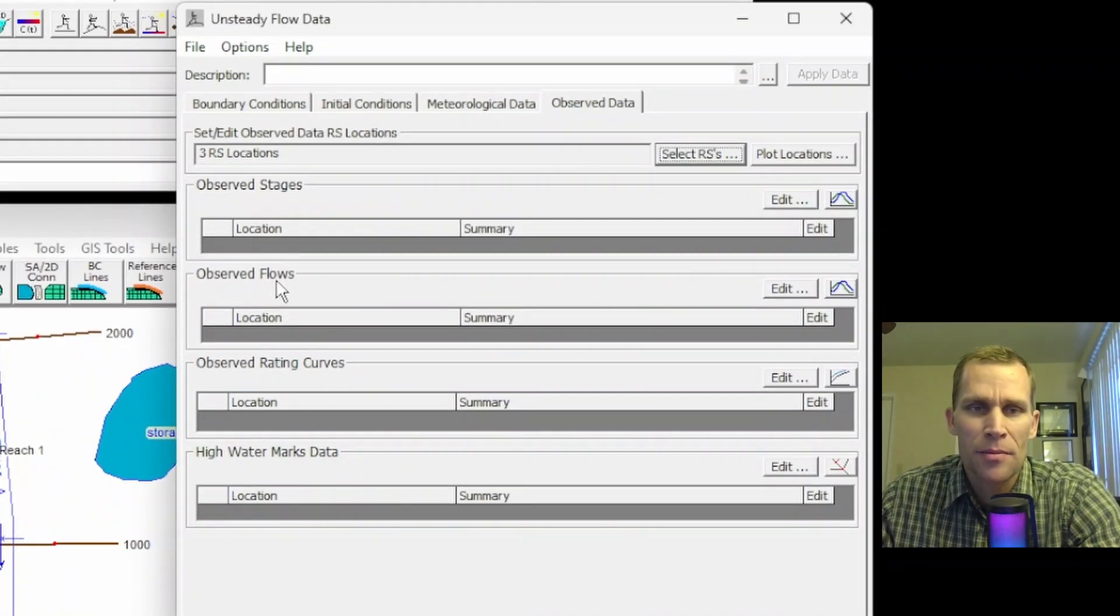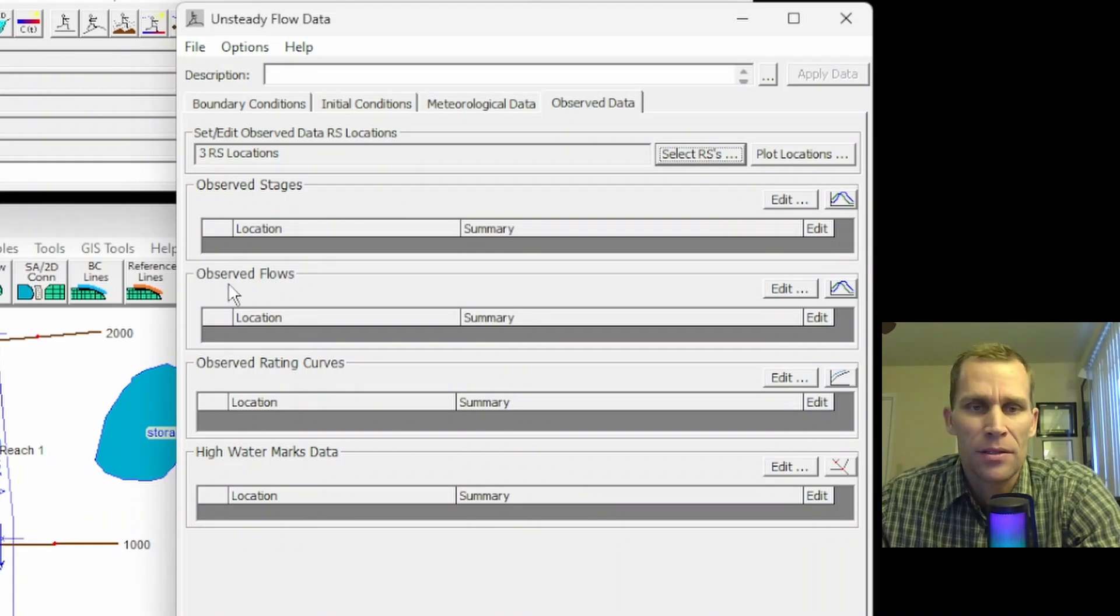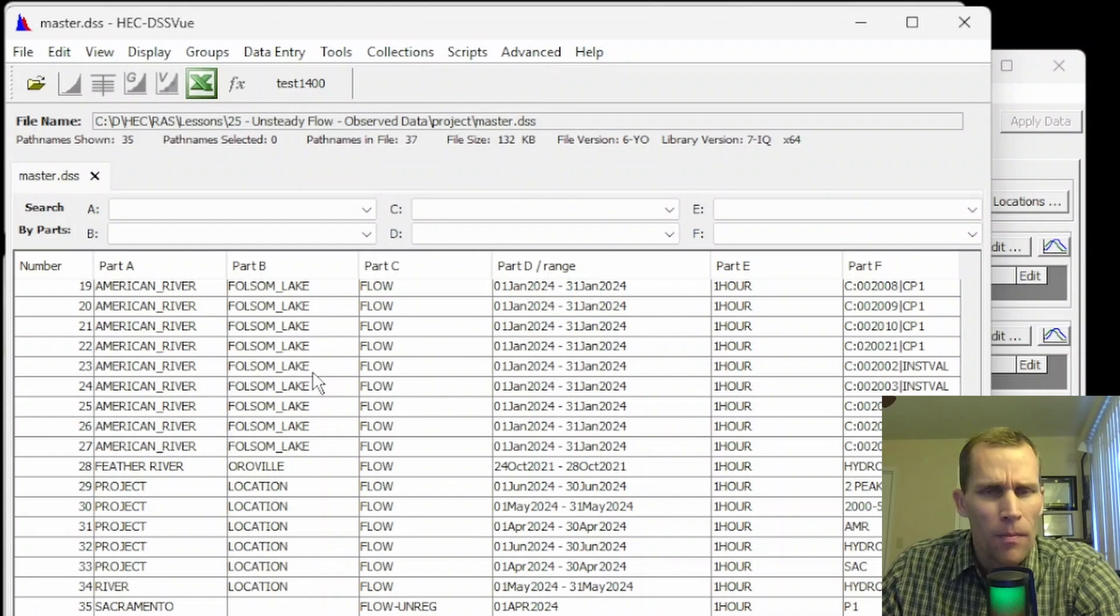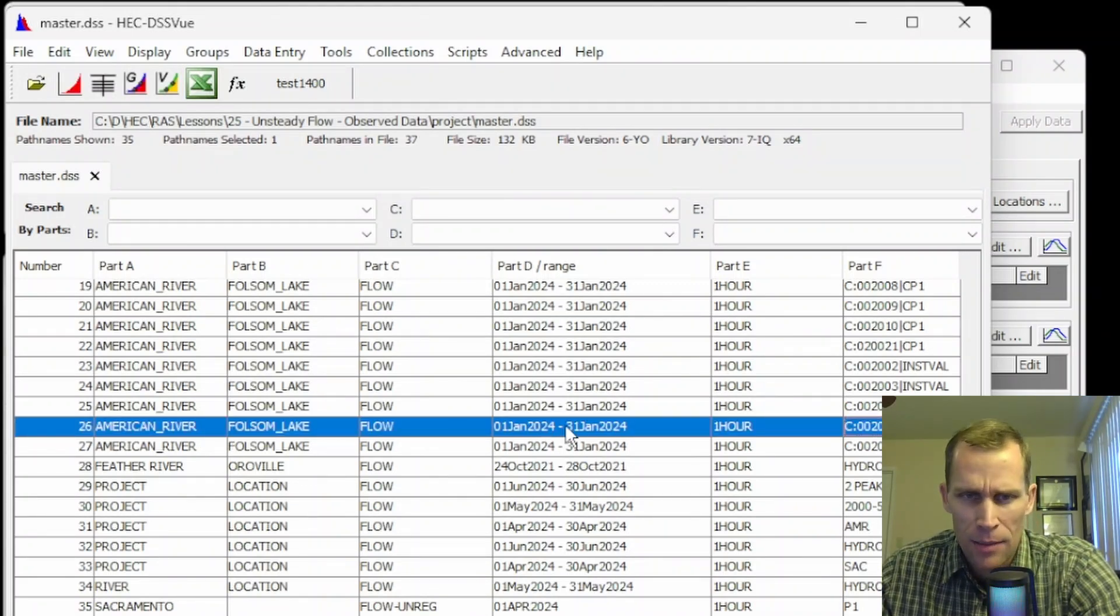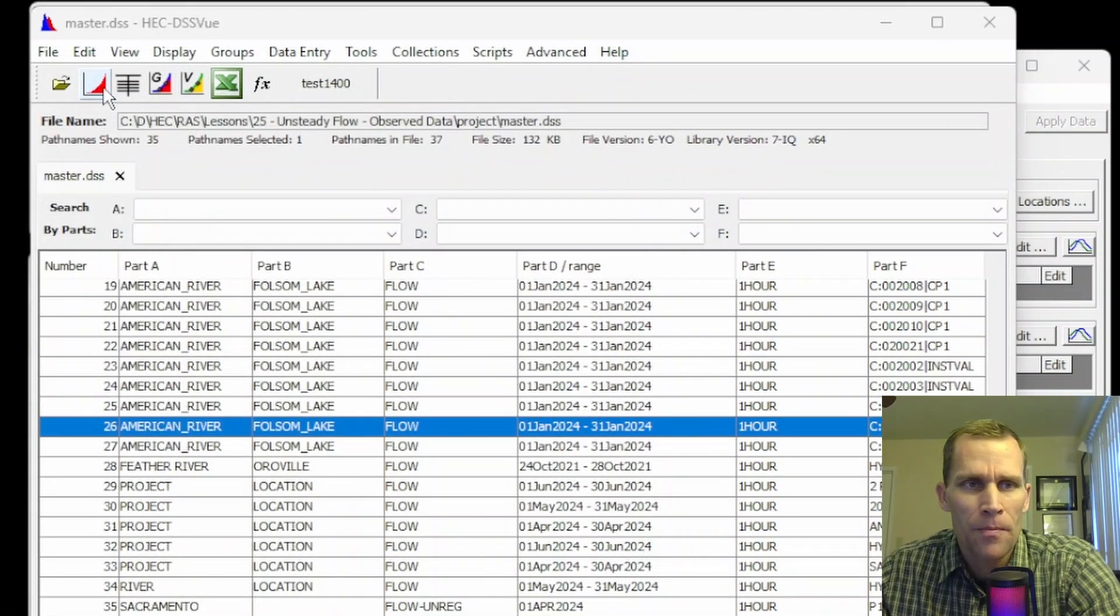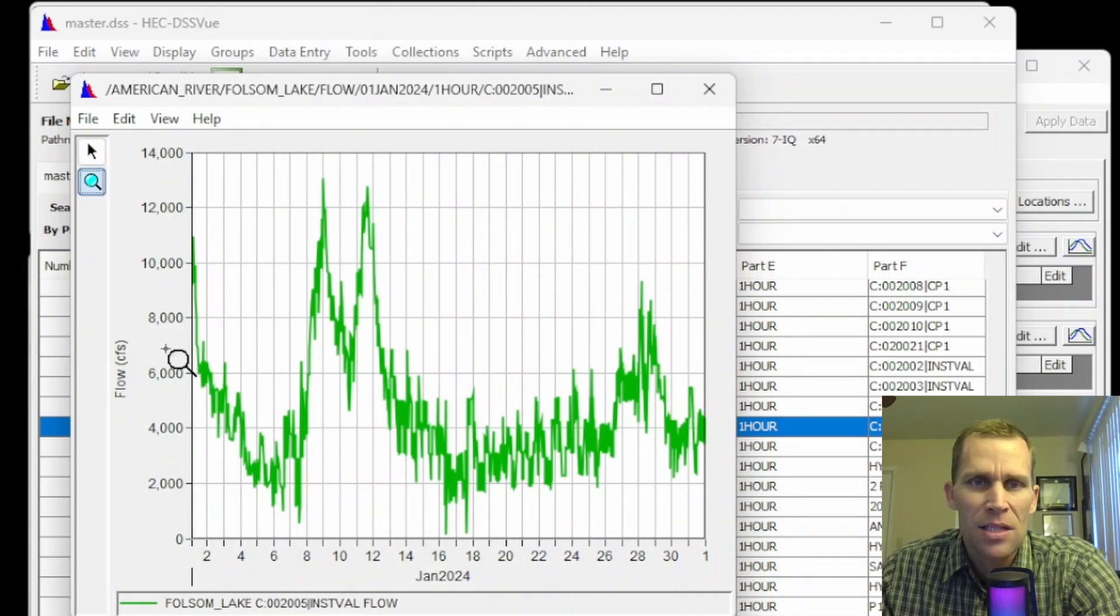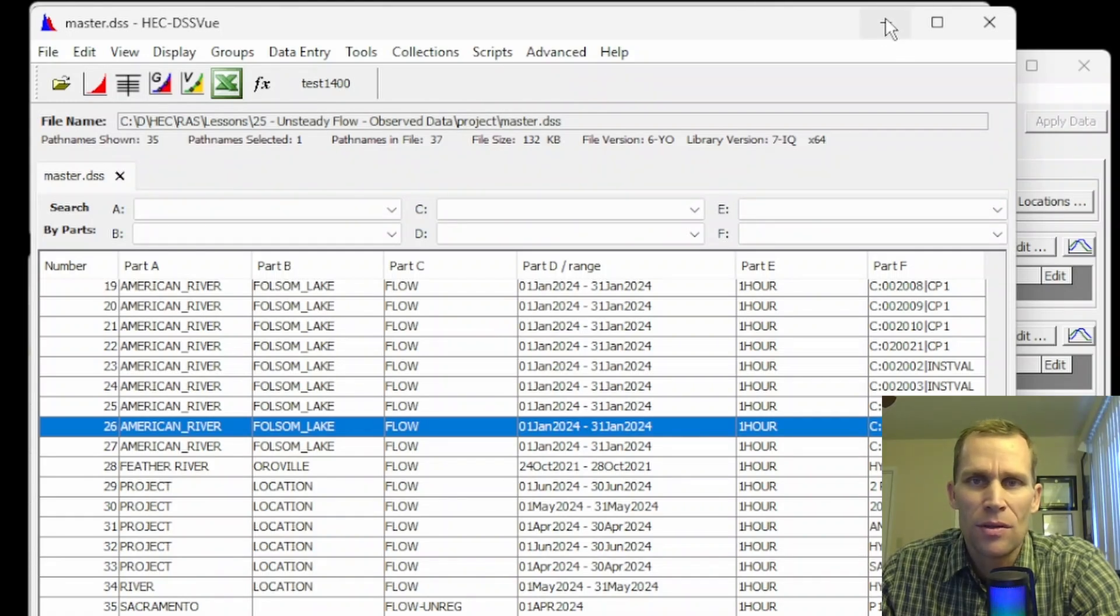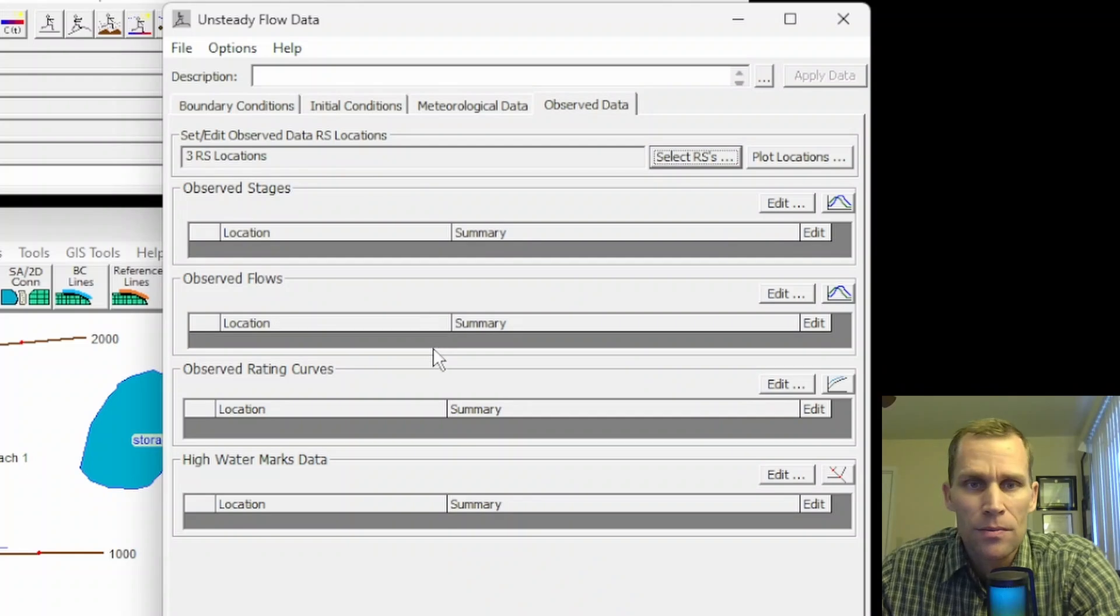Next, what I'm going to do is add some observed flows. We can do the same thing for stages, but I'm going to pretend that the data I have is flows. I'm going to open up DSS View, and then I've got some data prepared here. This is flow on an hourly time scale. If we open up the table, here's the data. If I open up the plot, there's a visual of that data. I just wanted to demonstrate that there really is data in this DSS path. So let's go ahead and navigate to this file. To make that assignment, we'll say that was River Station 2000.